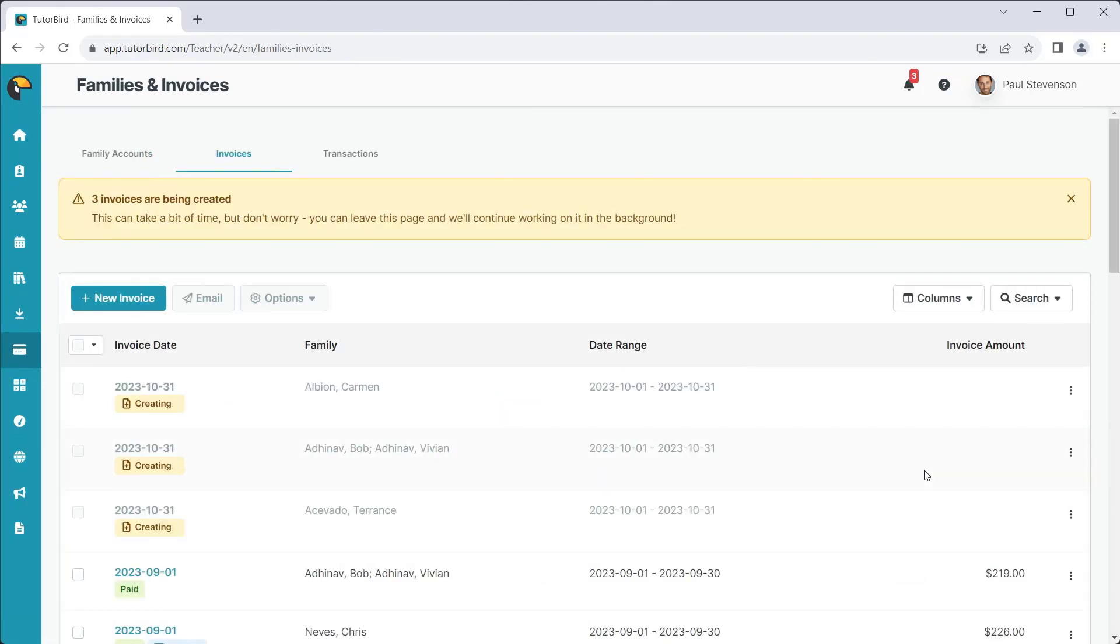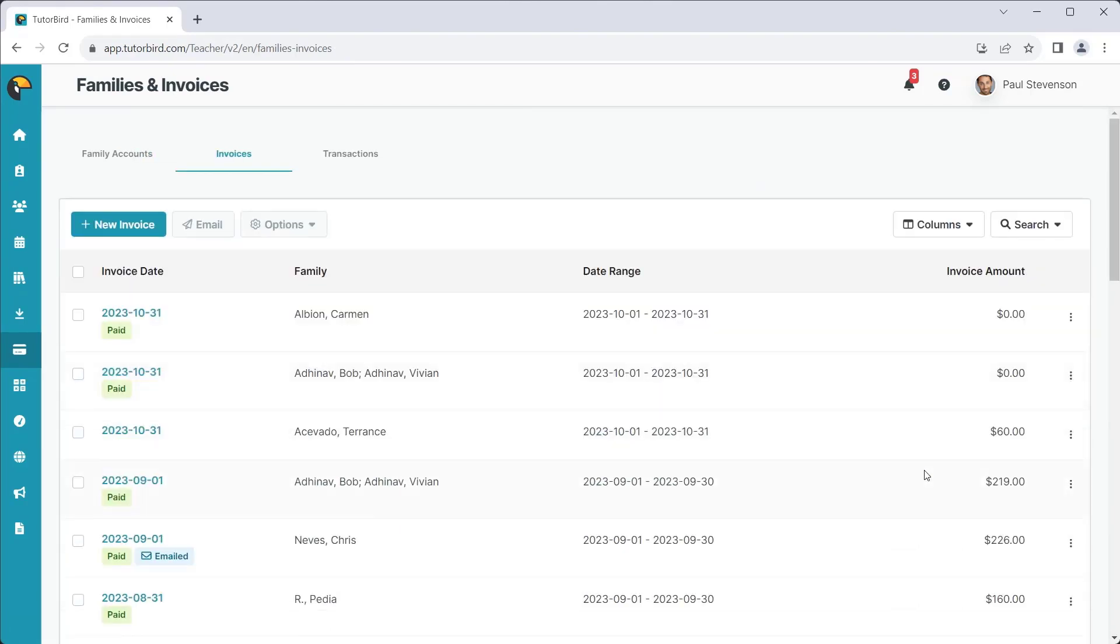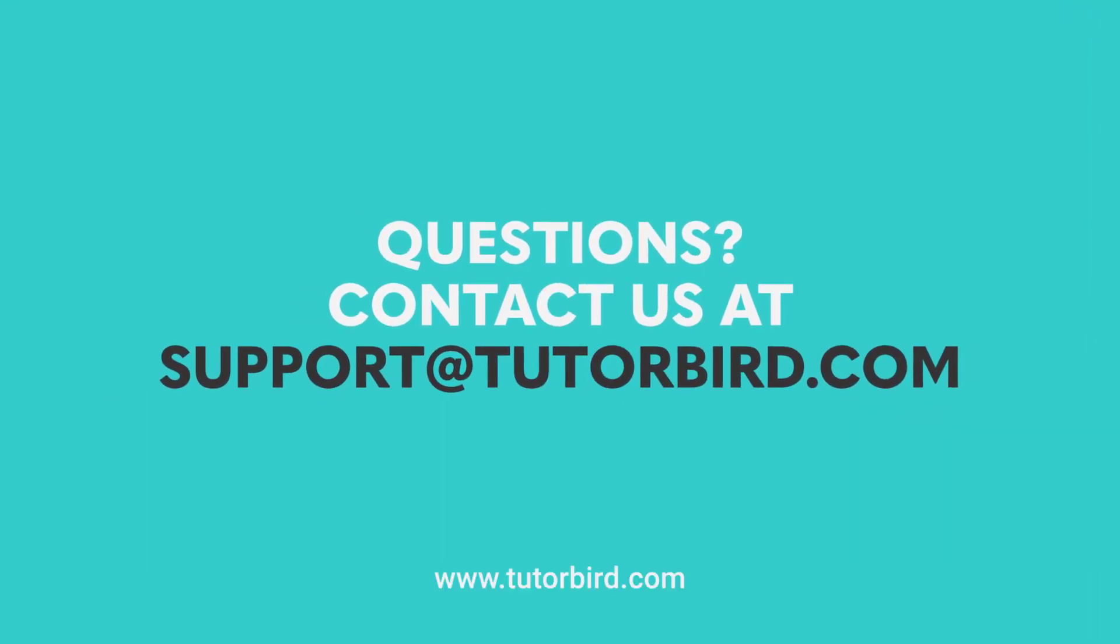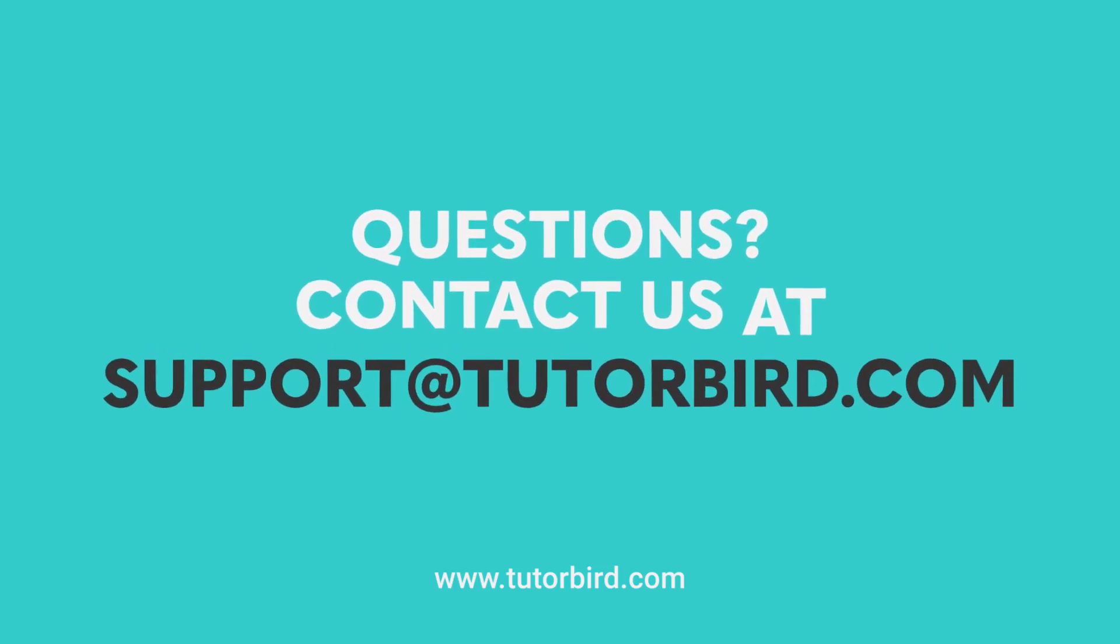We have now successfully created multiple invoices at once. Thanks for watching, and reach out to us at support at tutorbird.com if you have any questions.